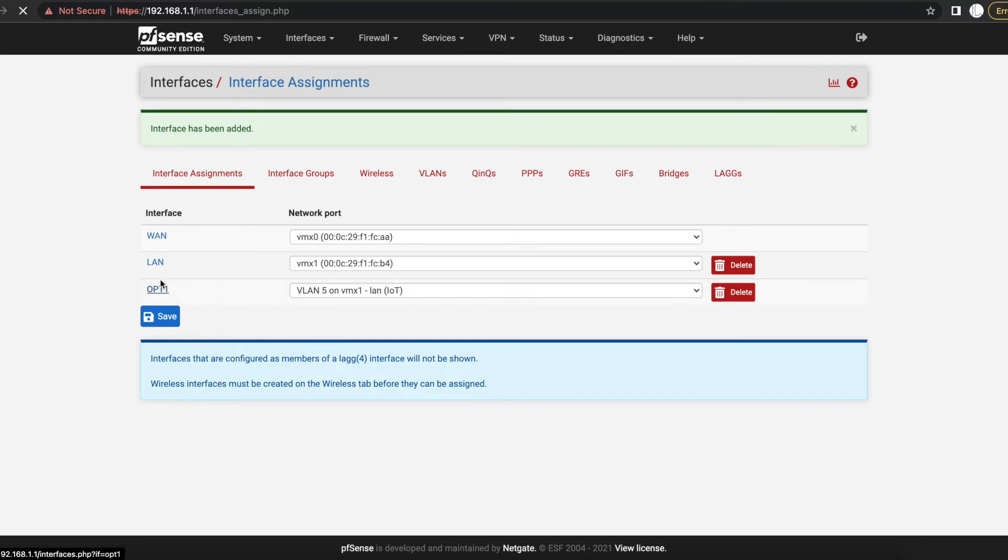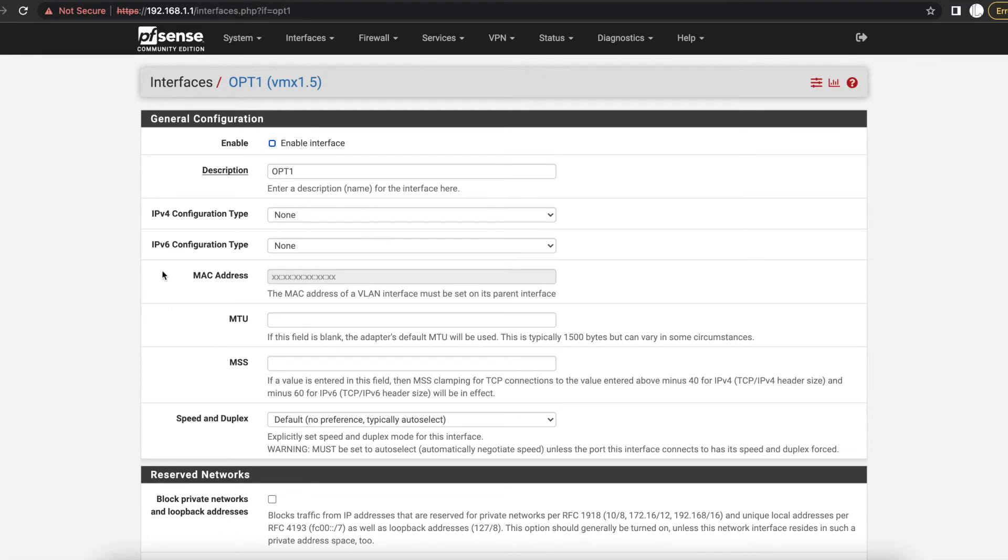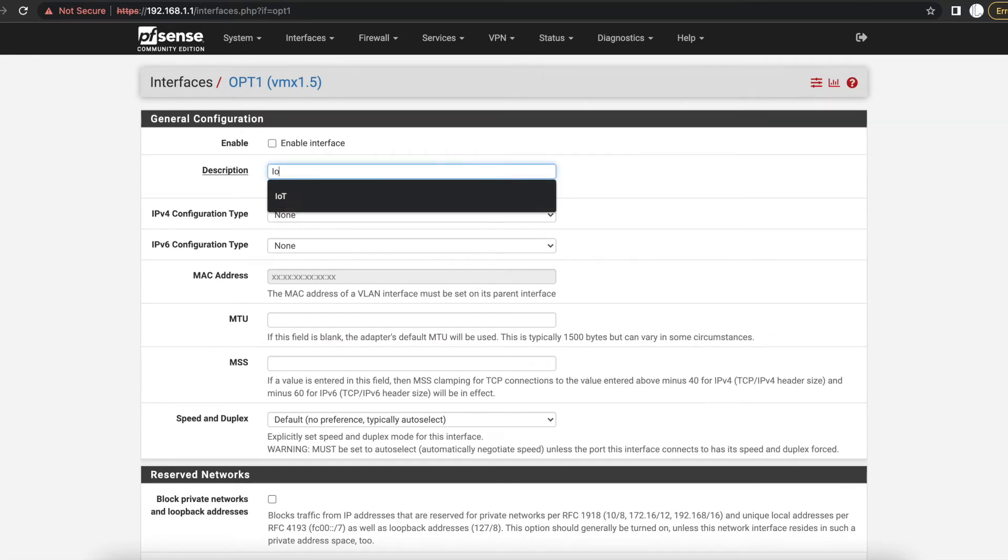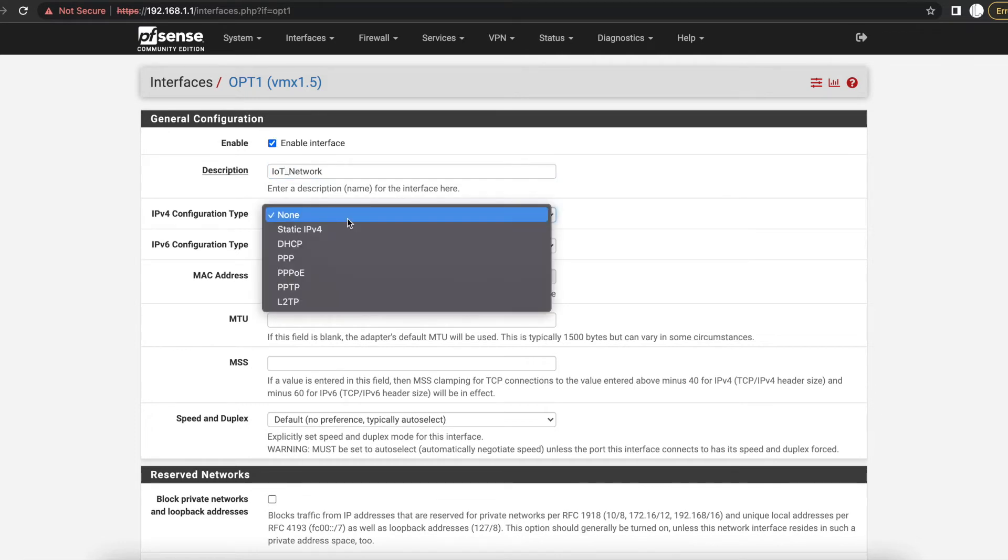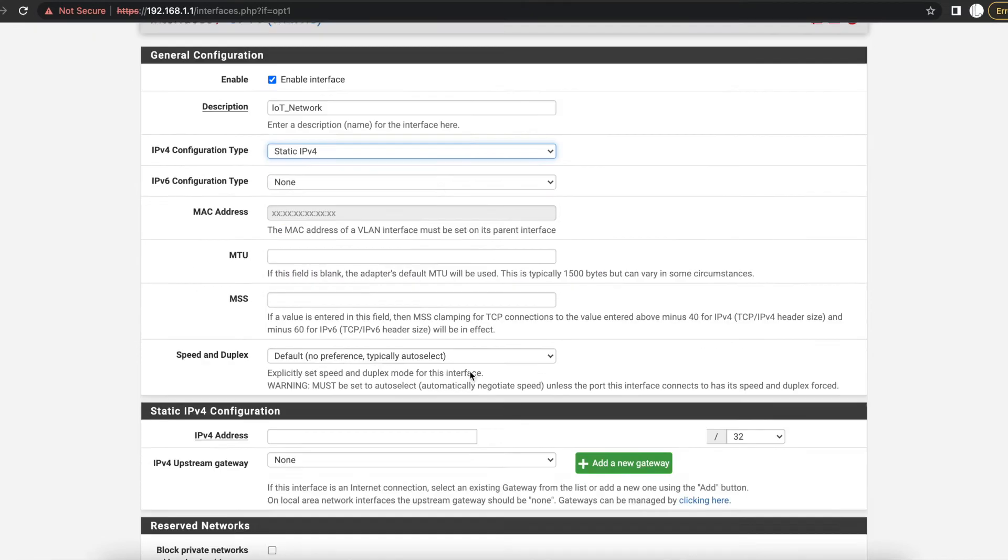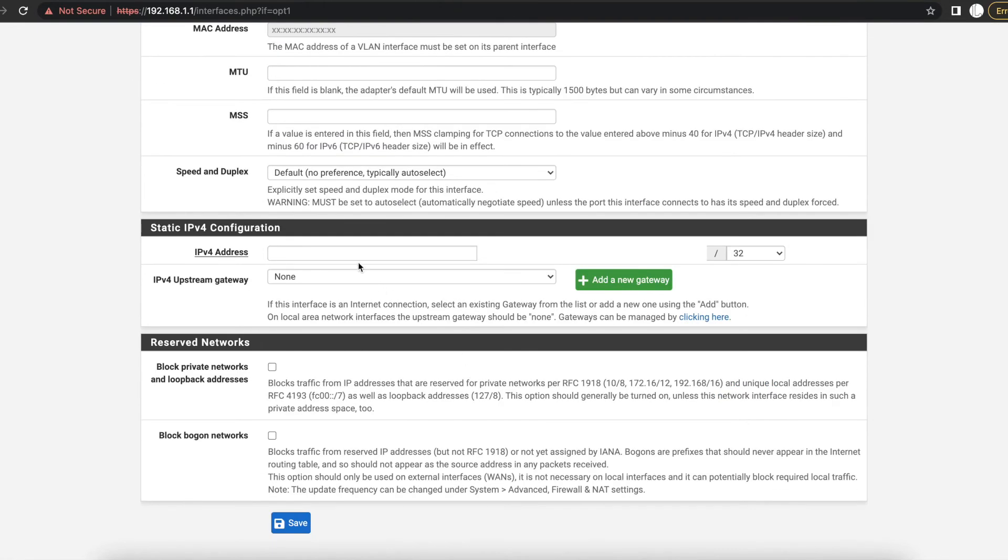Watch that PFSense gives it the name OPT1. We can always click on that to change the interface name to something that we want. So we're going to call this IoT Network and we're going to go ahead and enable it. We want to give the IPv4 configuration type to Static.